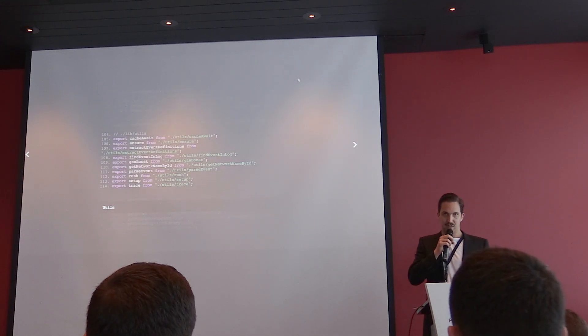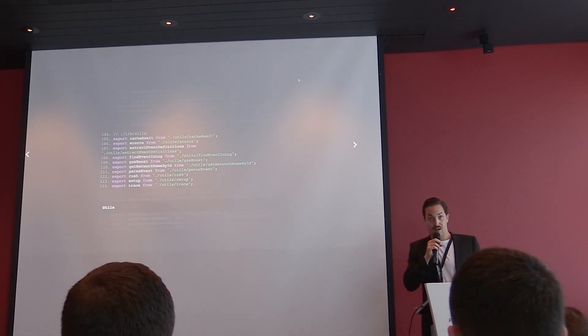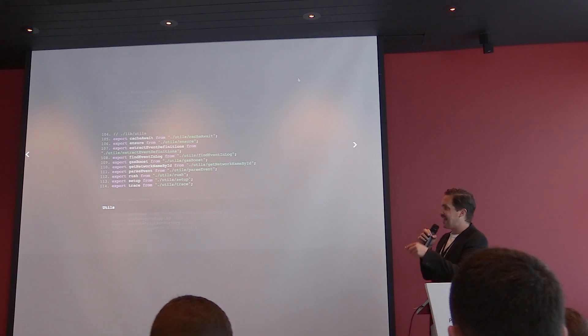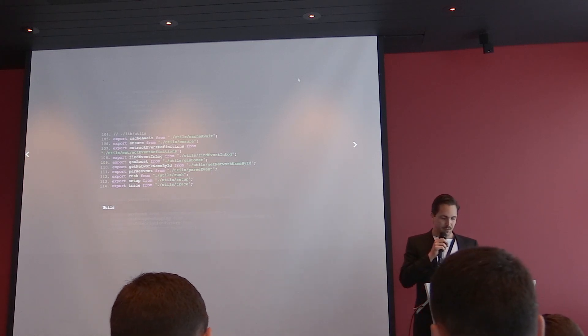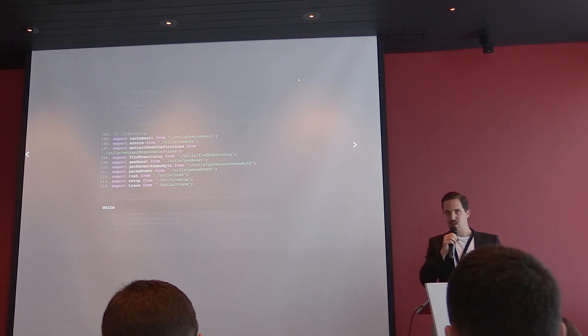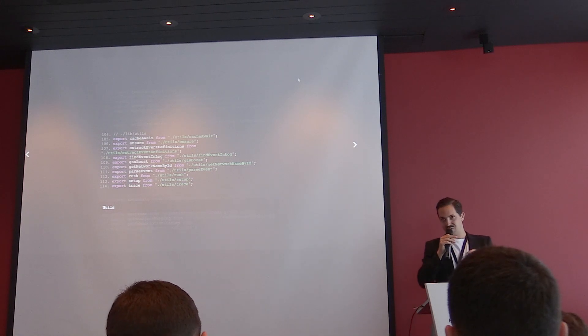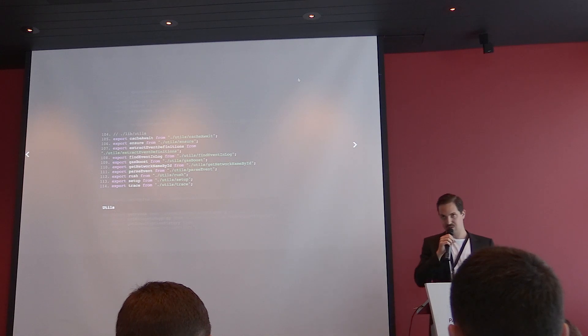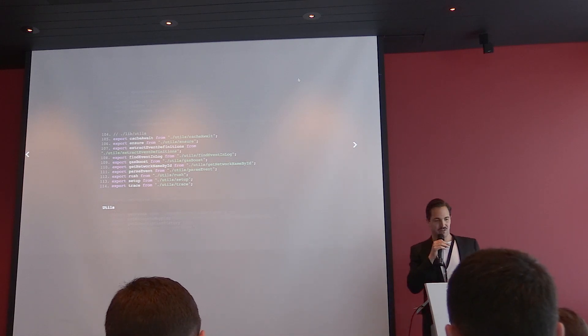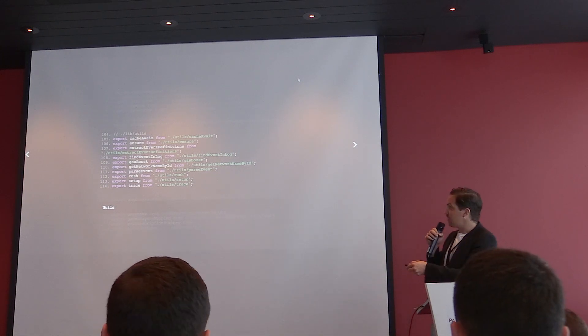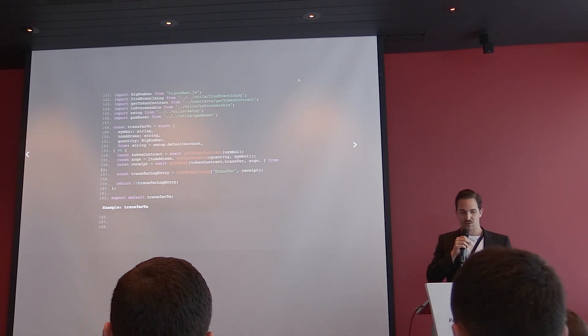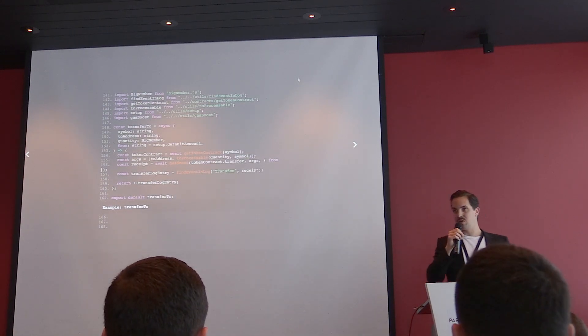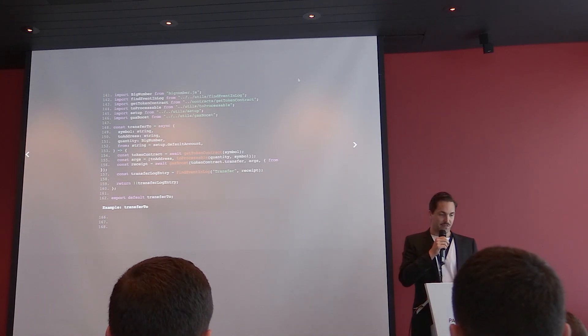And also some utilities, maybe for the other developers, this is interesting to look into. We have some utilities that help in general to work with the blockchain smart. For example, the rush. It's just a simple utility to say if this transaction is not complete in 30 seconds, then I think it's not meant to be true because some transactions, they just should be faster.